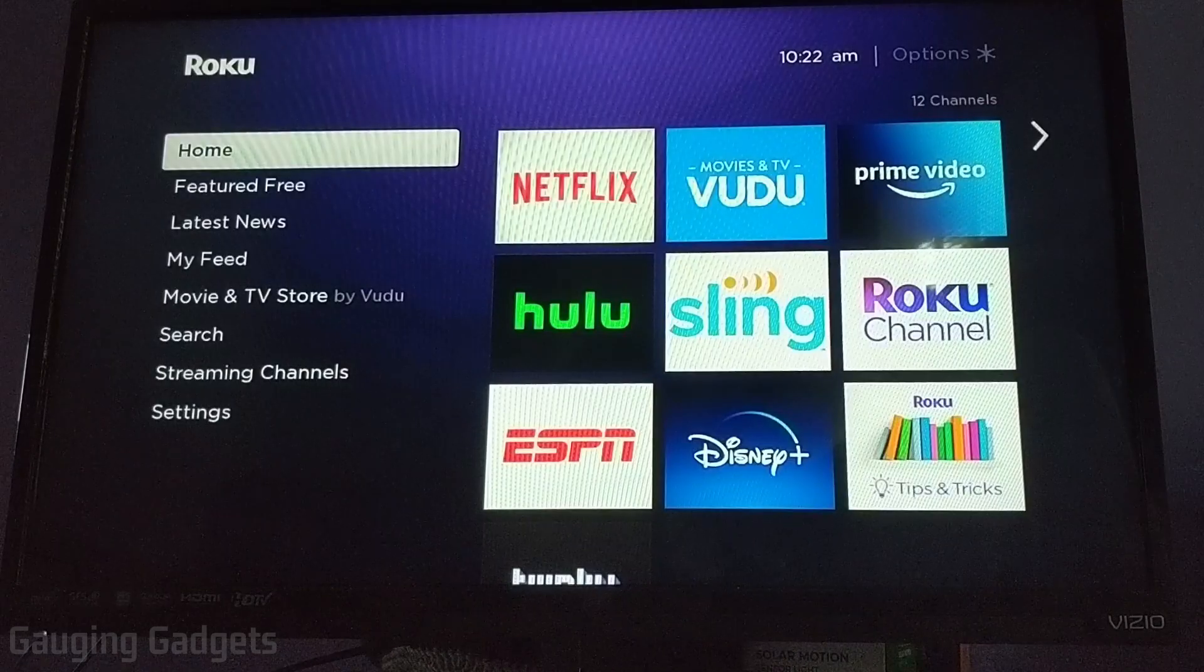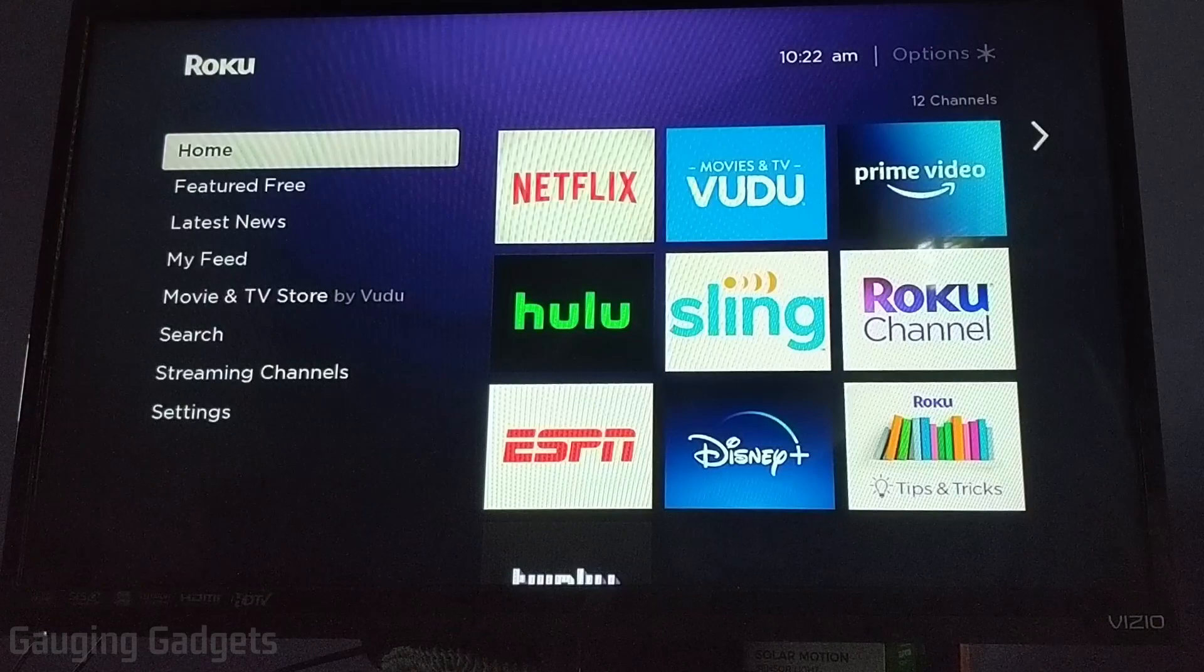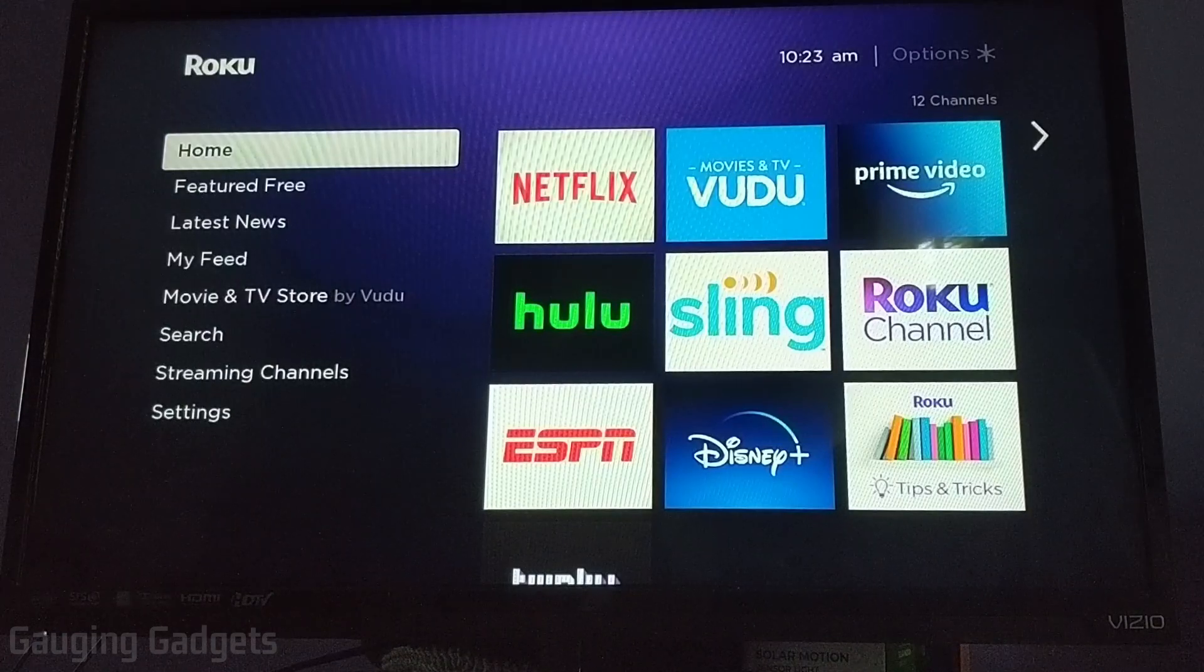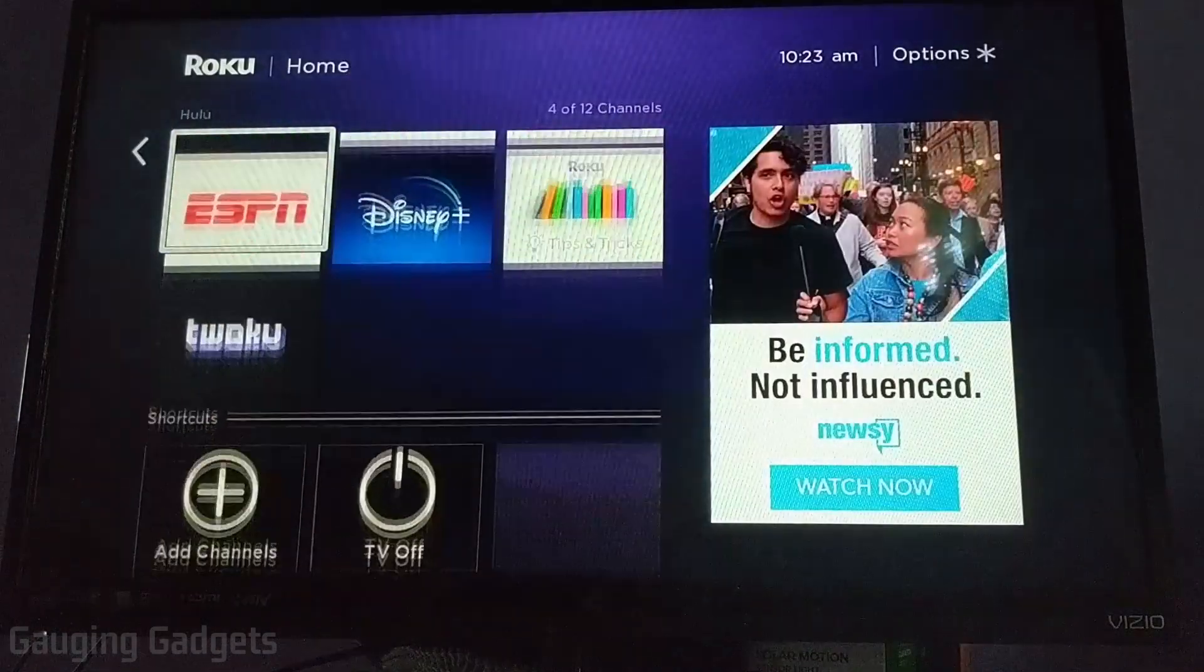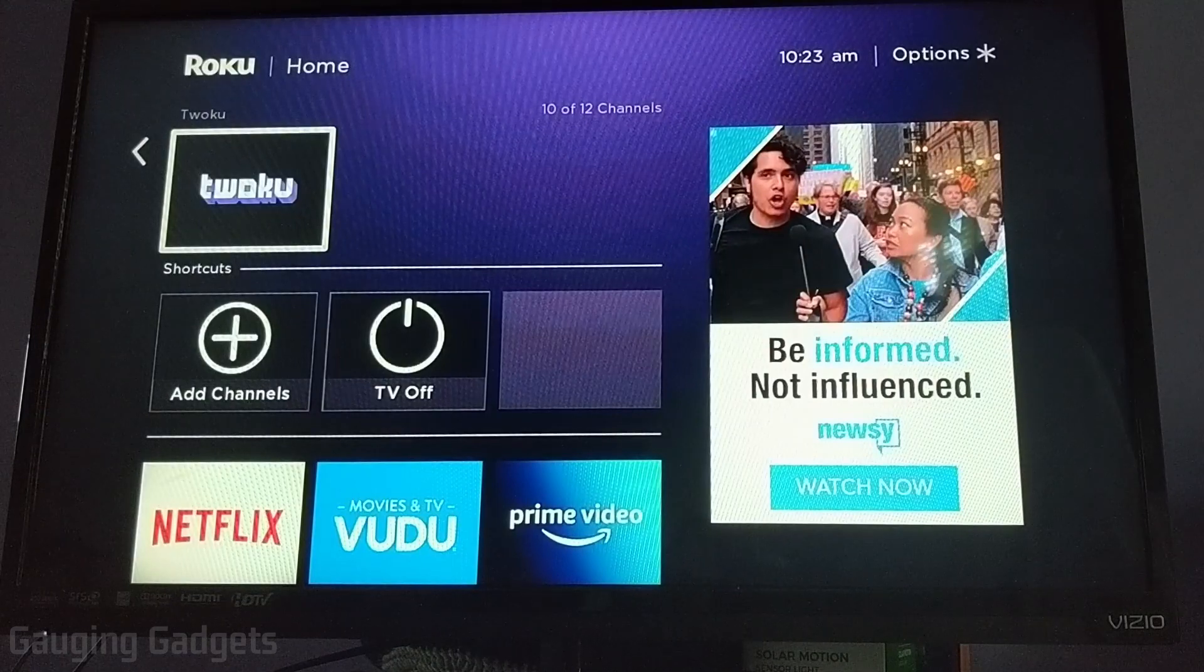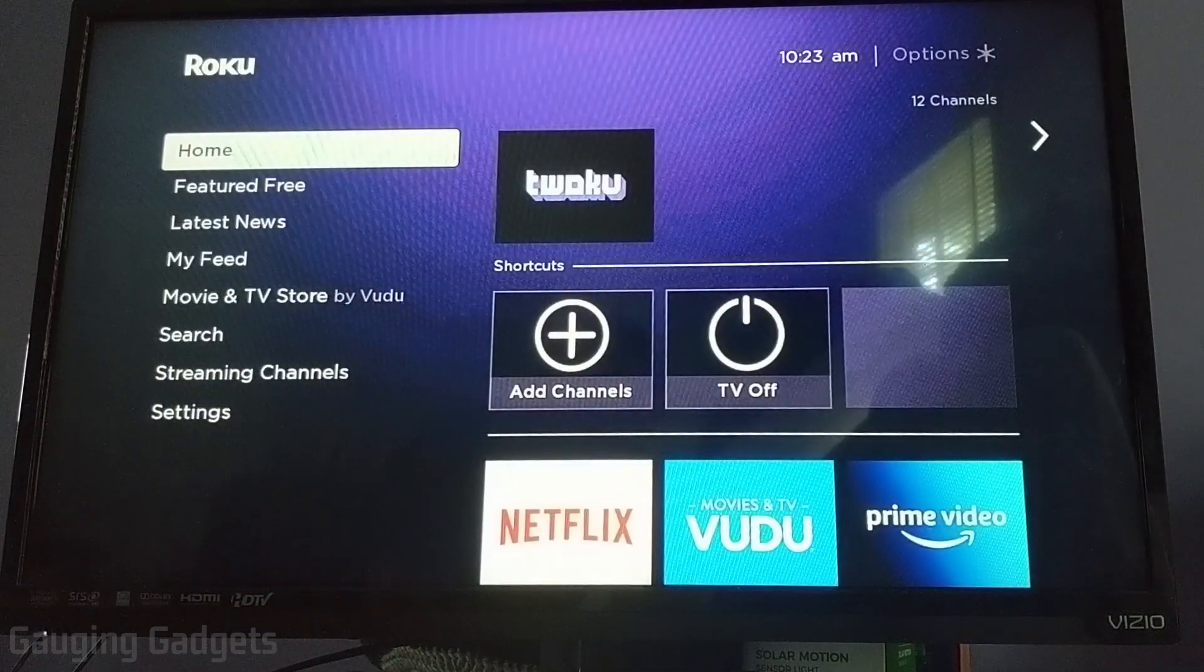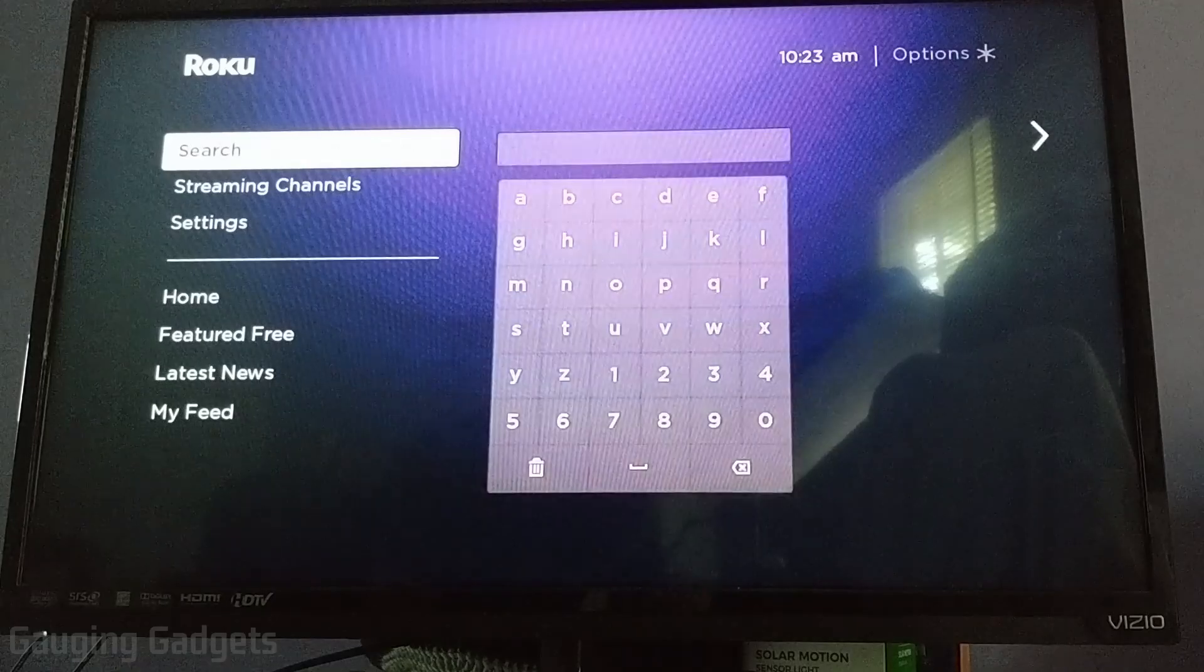All right. So now that we've installed the Twitch Reloaded channel on our Roku account, we can go to our Roku TV and we should see it in the list of channels. So it should look like this. If you don't see it, simply go in the left sidebar down to settings.